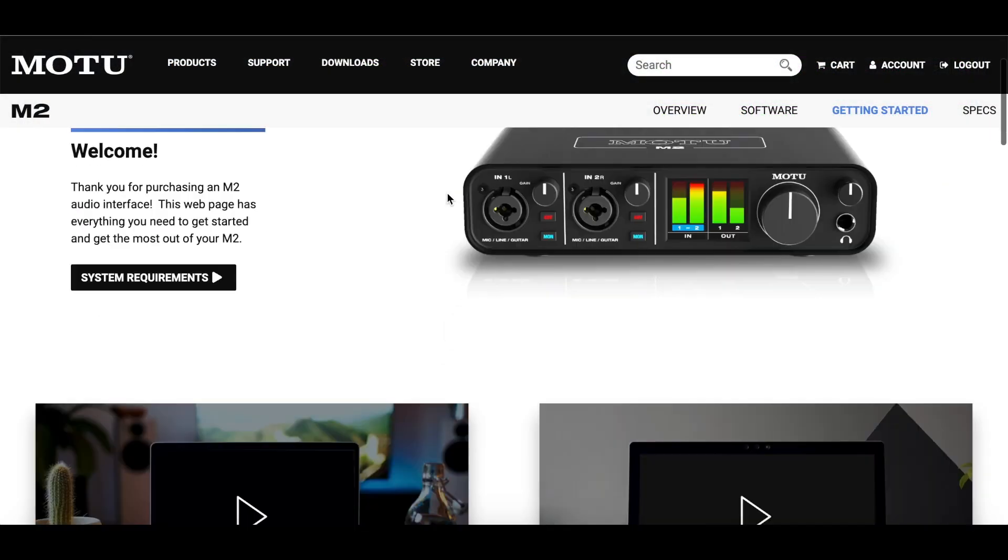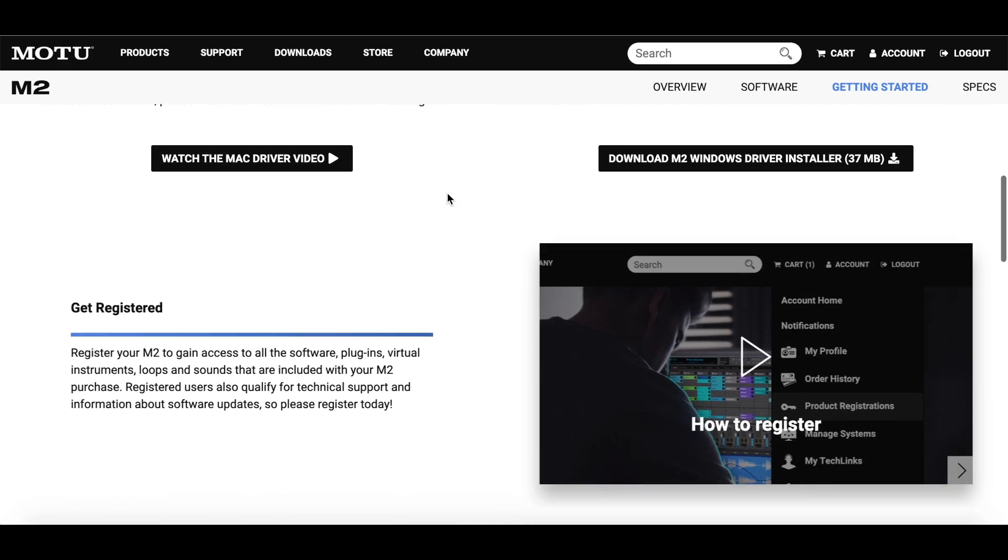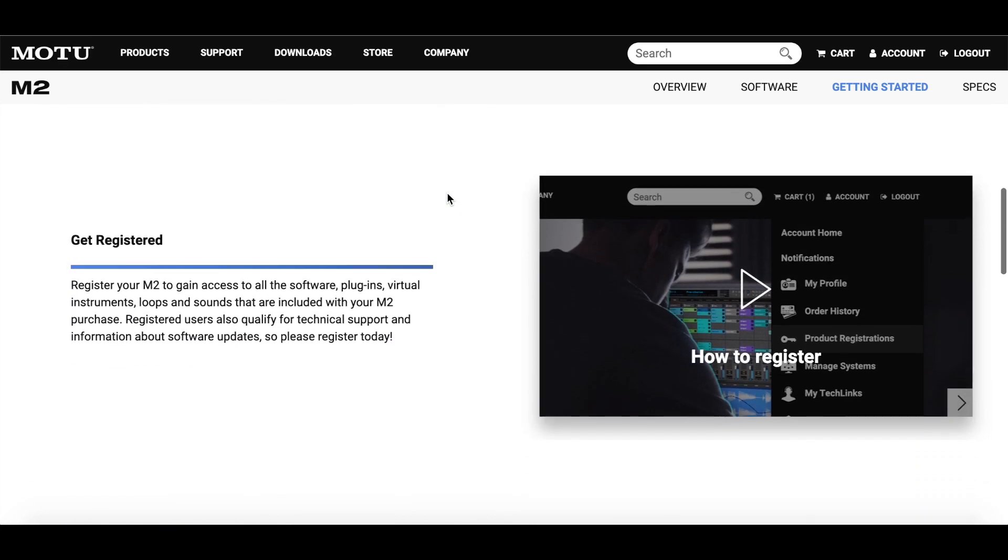To download Performer Lite, you'll first need to register your M-Series interface. For more information, please watch the How to Register video in this series.